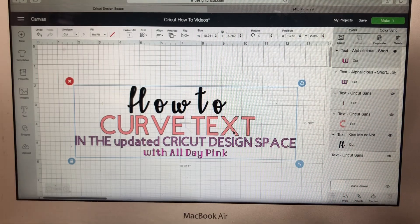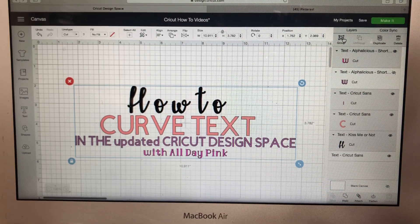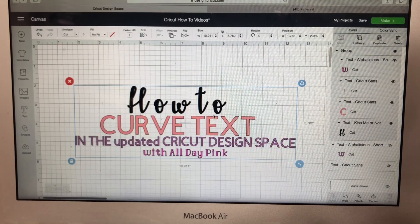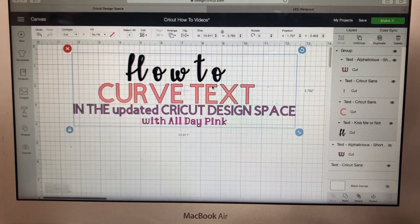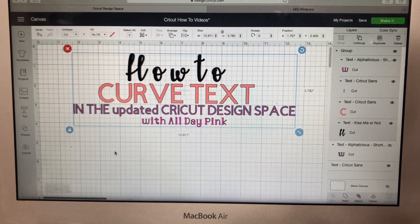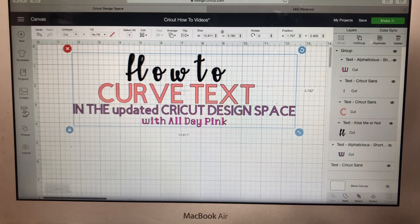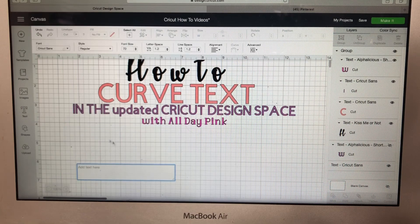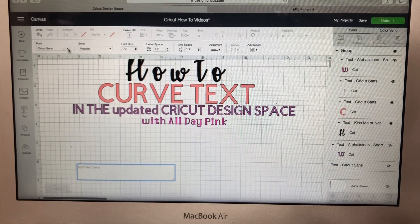The first thing I'm going to do is select all of my title and go up here to Group, so that I can move all of this up so you can see exactly what I'm doing. Then we're going to go to Text, which is over here on your left, and we're going to select the font.